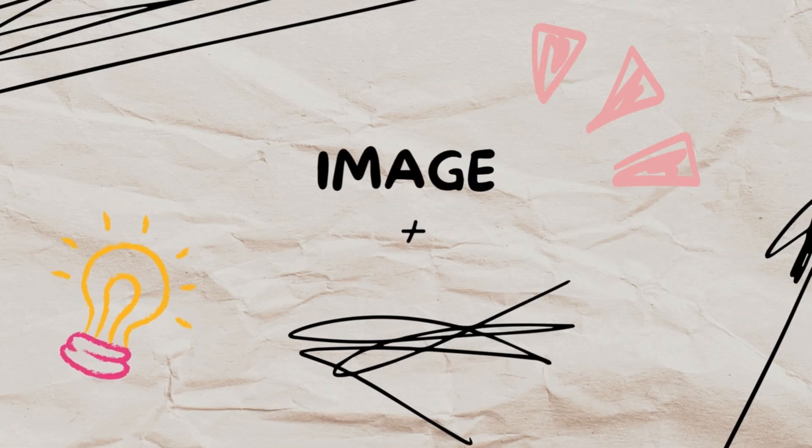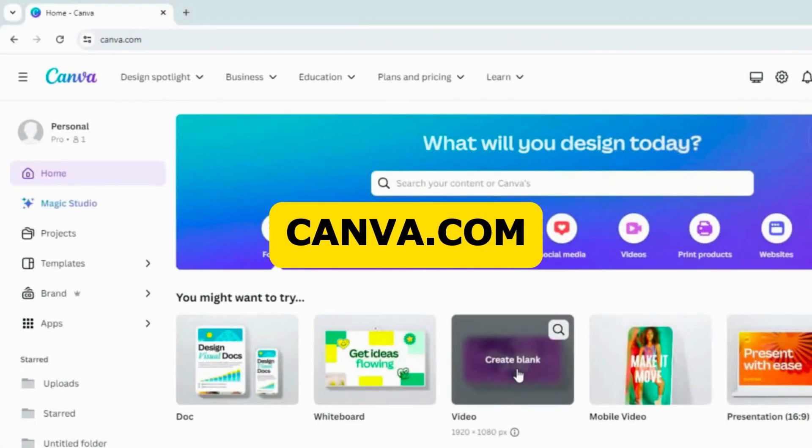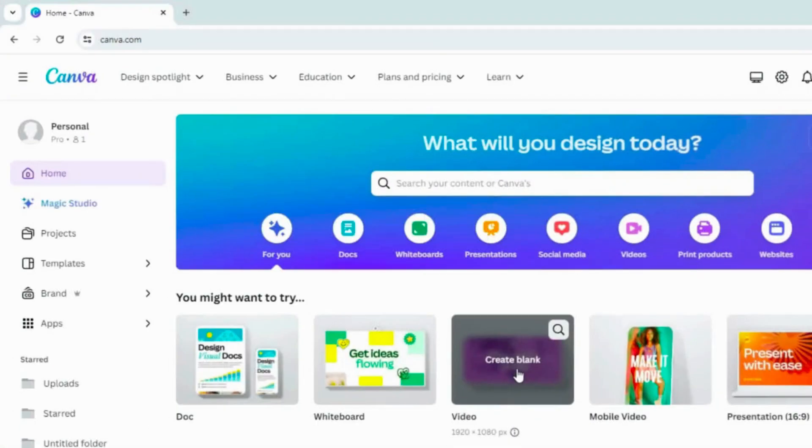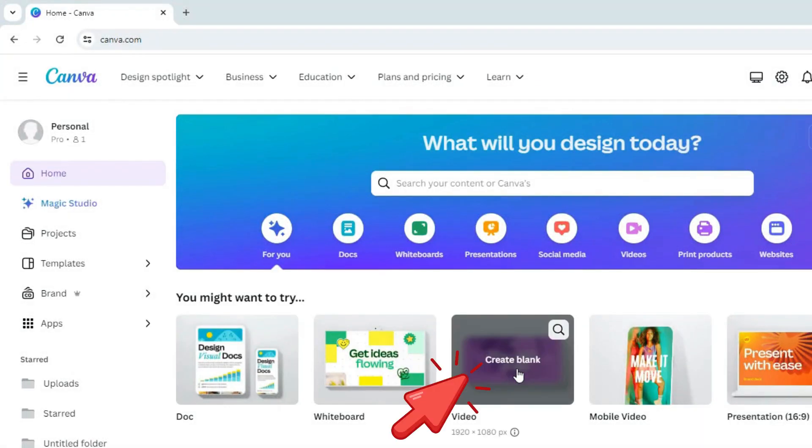Image generation. We will use Canva to create the story images. Once you're in, click on video, which is 1920 by 1080 pixels for YouTube video.